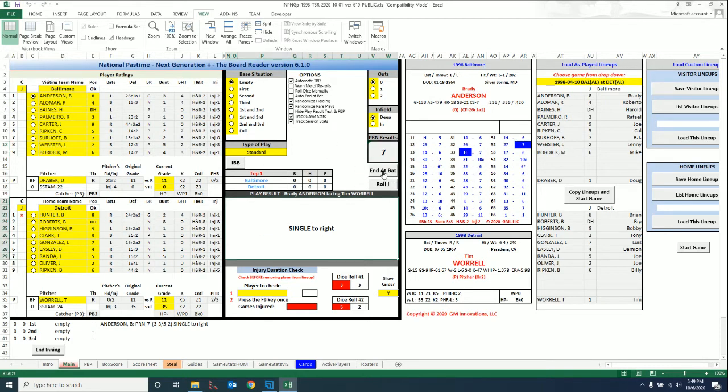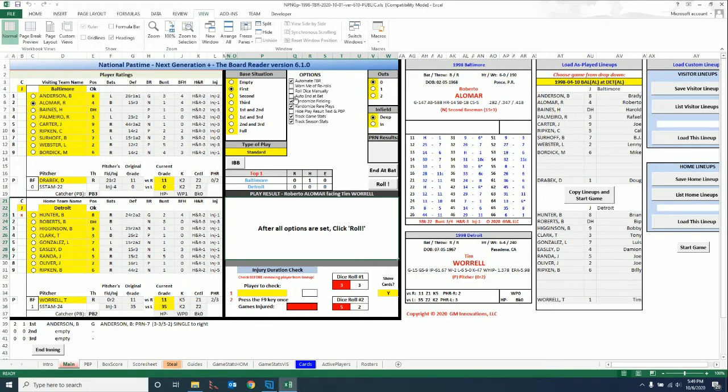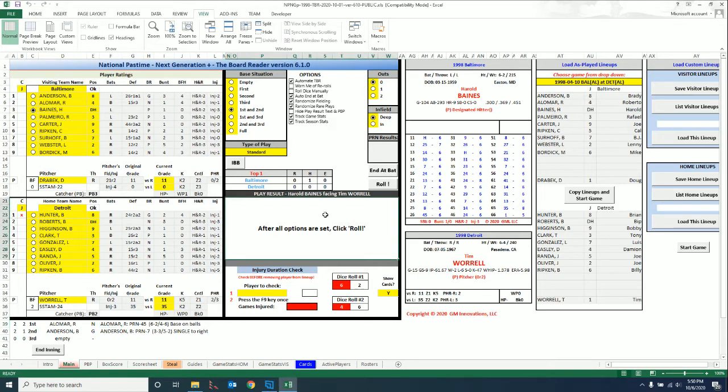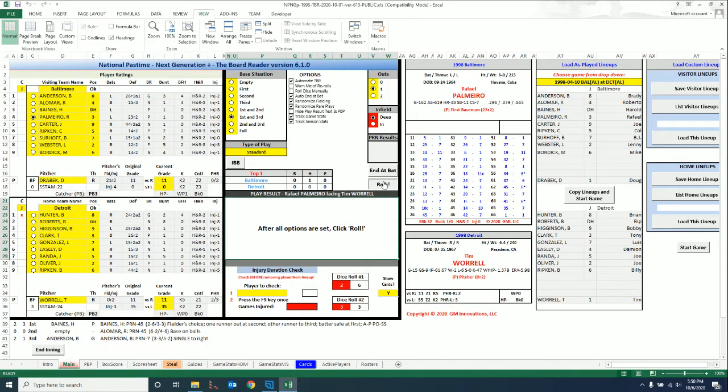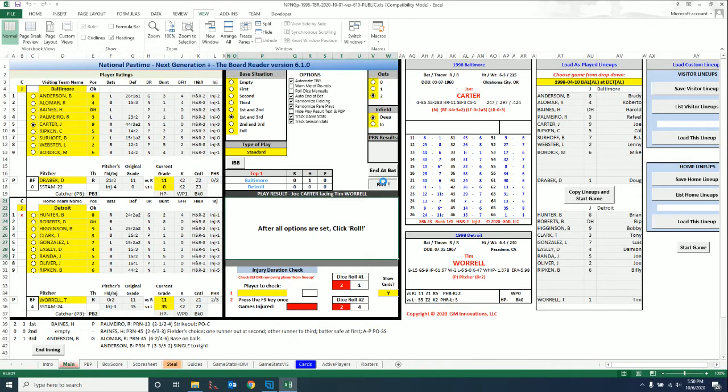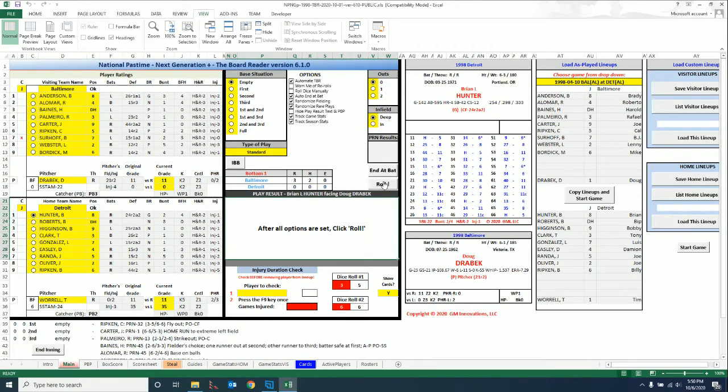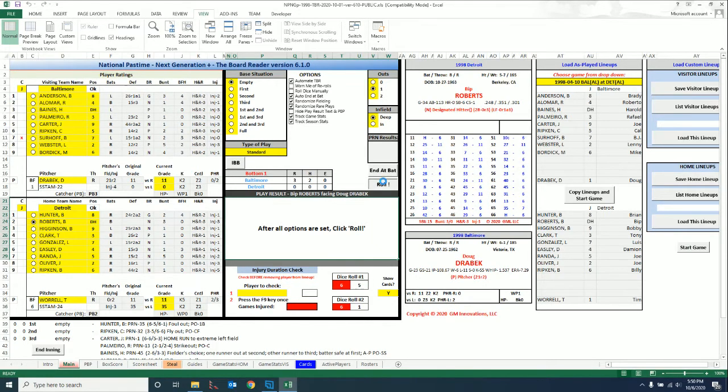So putting runners on first and second. If you have Auto End At Bat, you can kind of breeze right through a game pretty quickly. Three-nothing Baltimore in the second. As long as you're not going to be making changes to the lineups or bunting or hit-and-running, you can just whiz through a game relatively quickly.